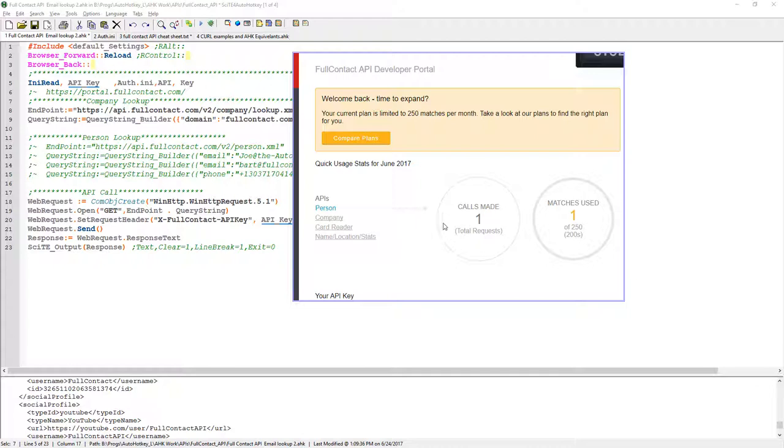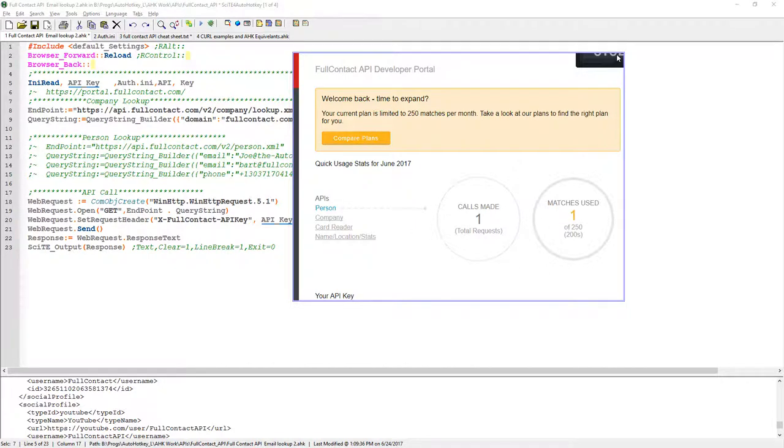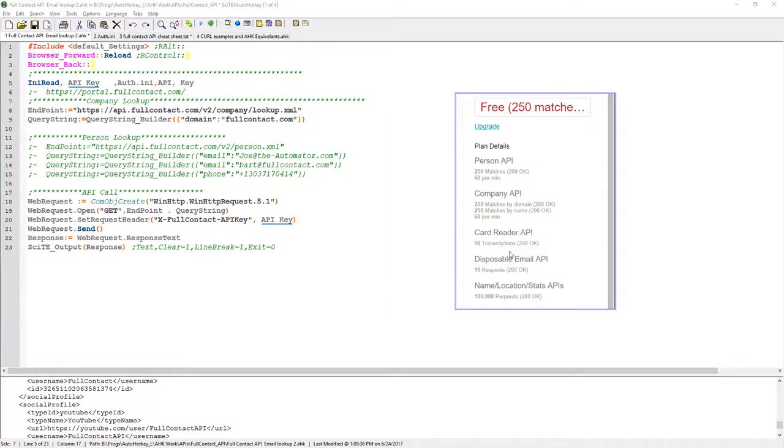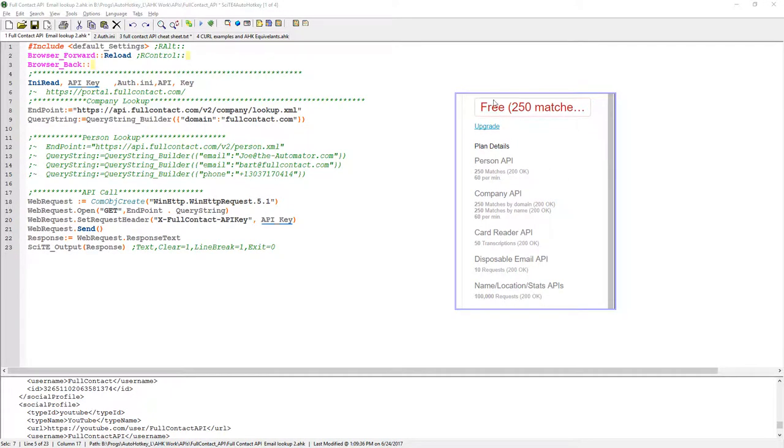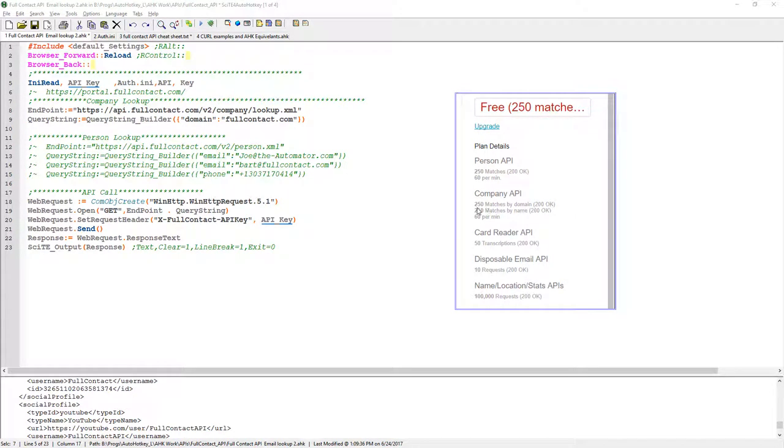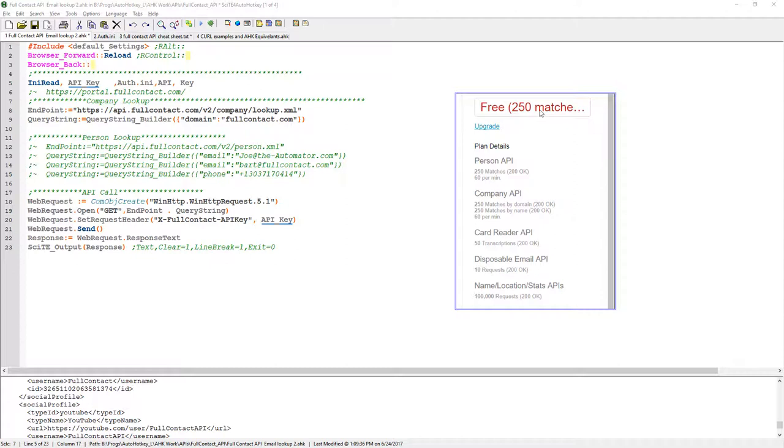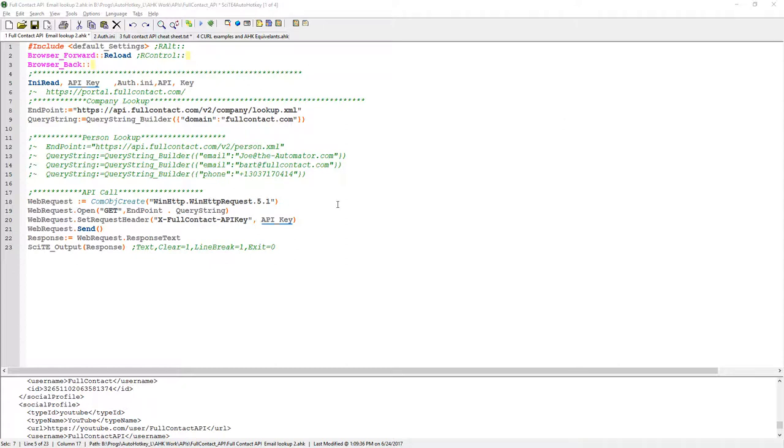They have a certain number for free, and then you have to pay it after a given level. Here with the free account, I can do 250 matches on people. I can do 250 matches by domain or by the company name. I have disposable emails, I can do 10, and to get my stats of what my metrics are. You can check and see how many have left. They have a free account, and that's what I'm using right now, and I just don't want too many calls to go over my limits.